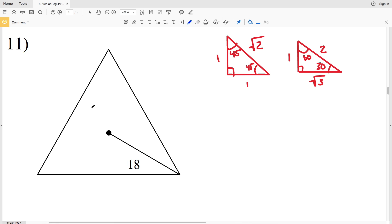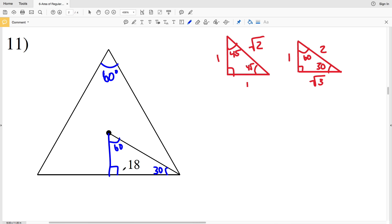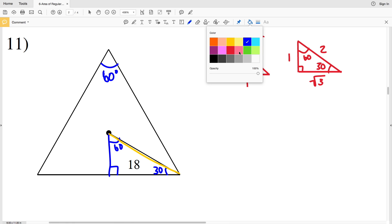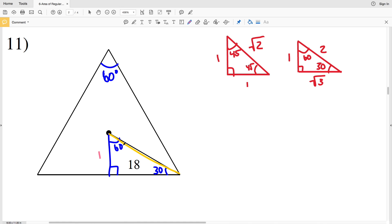For number 11 we have a regular triangle. In a regular triangle one interior angle is 60 degrees, so if we bisect that angle of 60 degrees, this angle here would be 30 degrees, making the other angle 60 degrees — so we have a 30-60-90 triangle. We're given that 18 is this length here, and we want to solve for the area. The area formula is one half of the apothem times the perimeter.